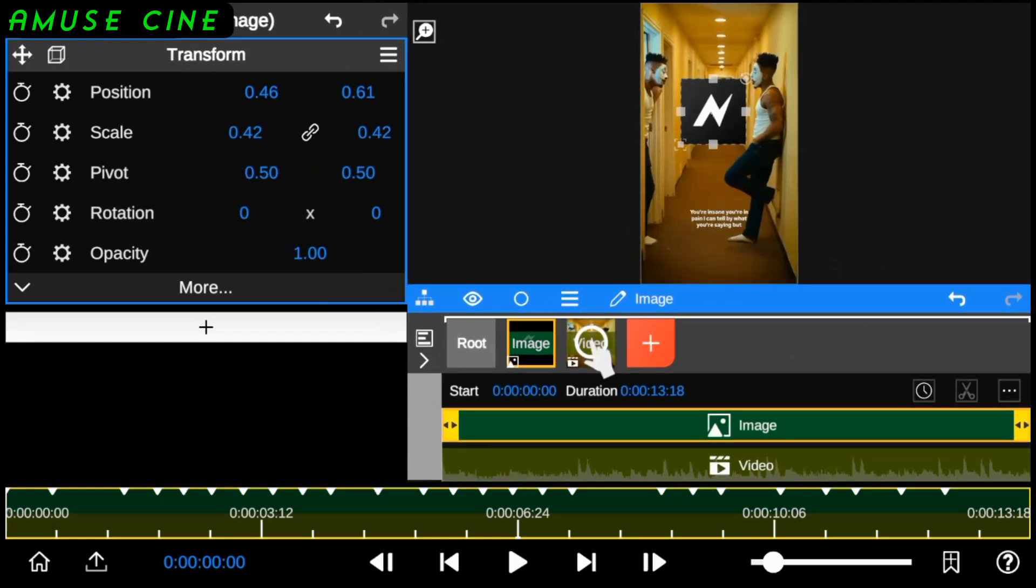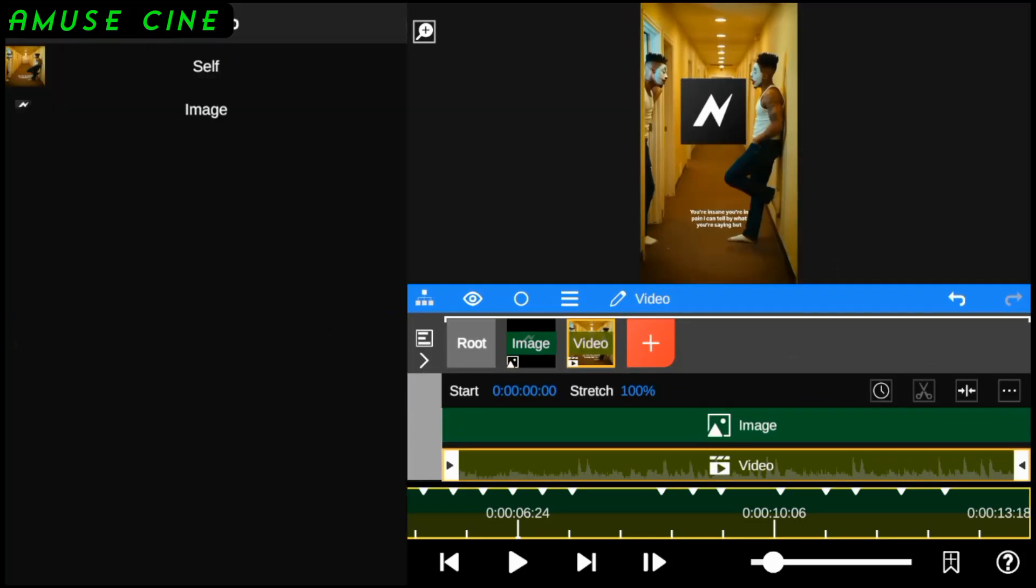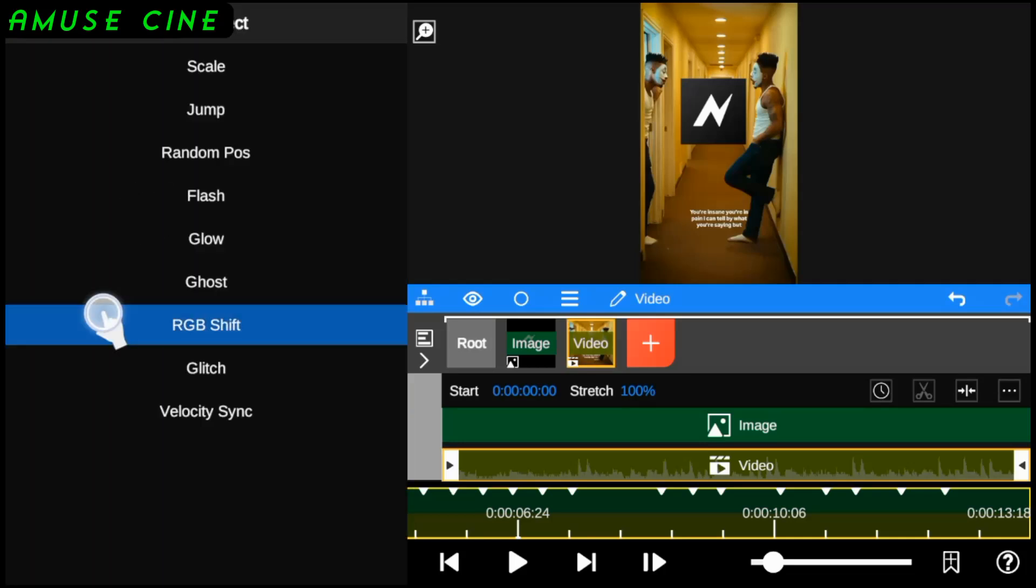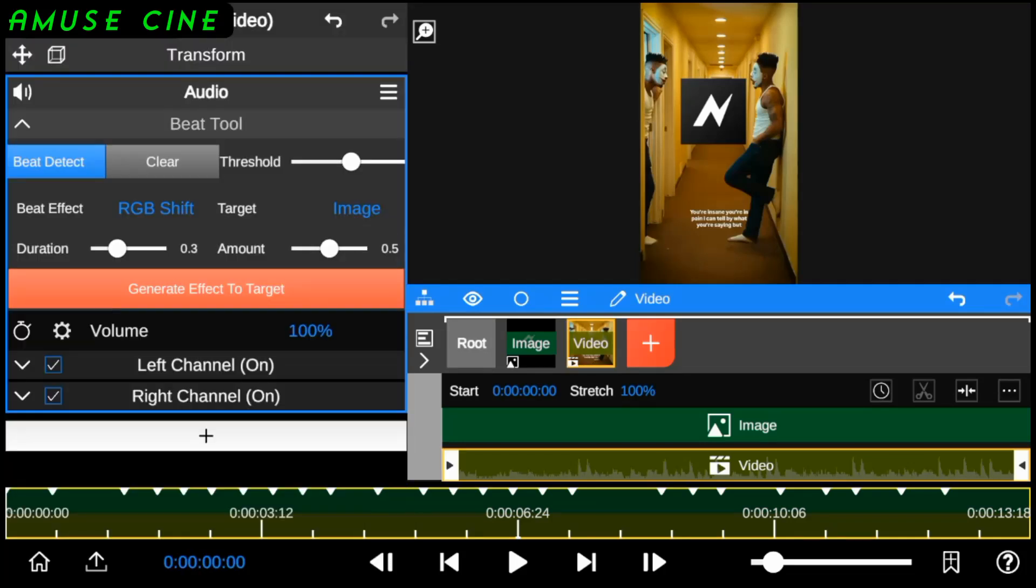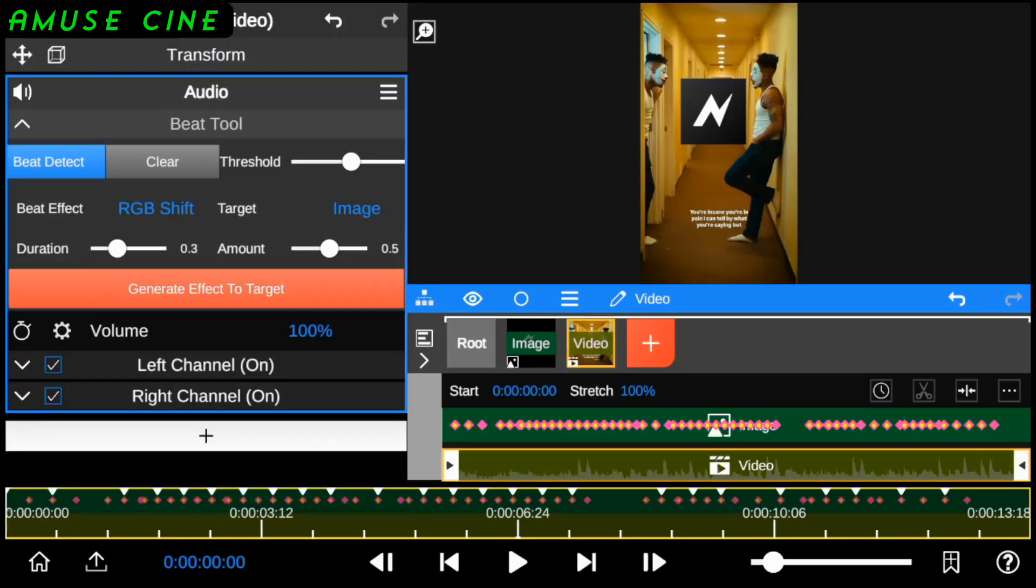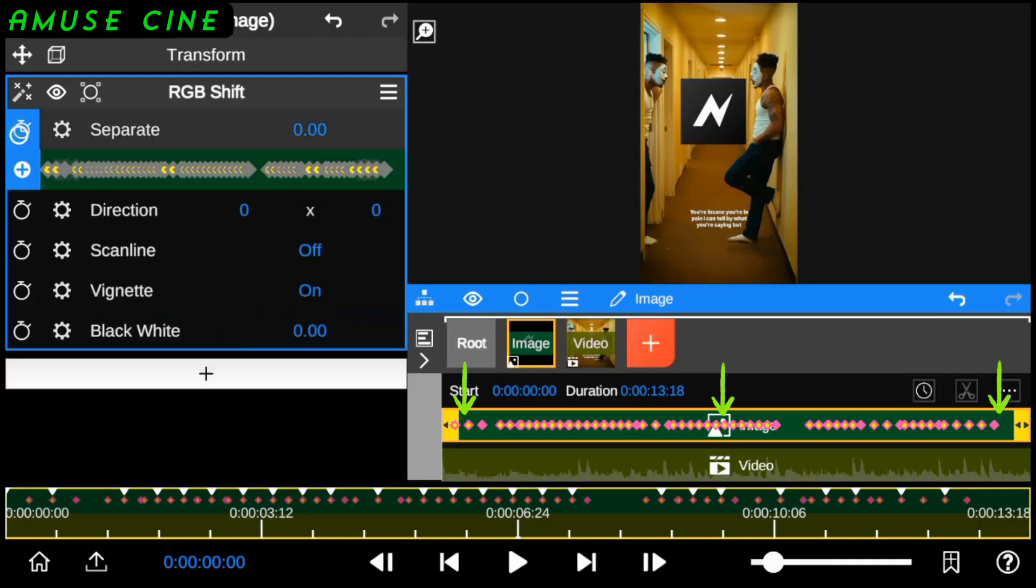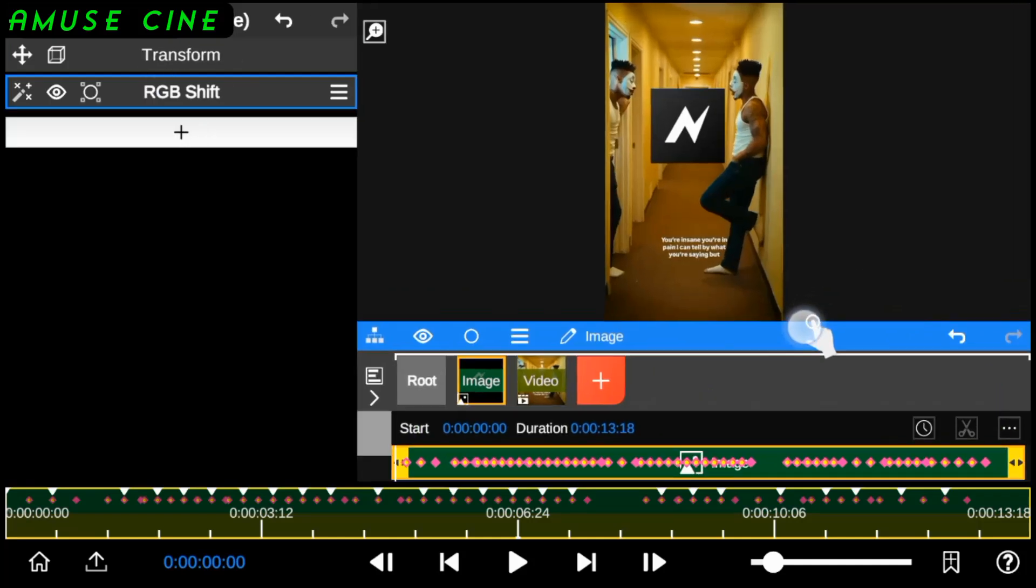All I have to do is go to target, select the image layer, and add my beat effect. This way, the beat animation will automatically be applied to the image layer instead of the original video clip.